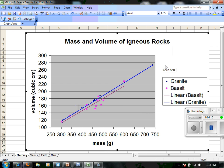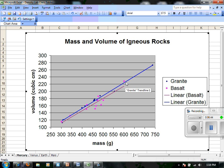Now one thing you might be saying to yourself right now is: wait a second, this granite slope seems to be a little steeper than basalt's. Wouldn't that suggest that its density is greater than basalt's? When we have a steeper slope, that would suggest we would have greater density in what we talked about.